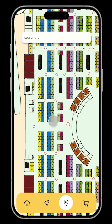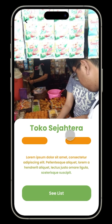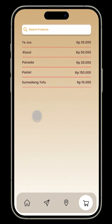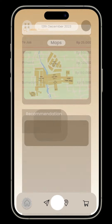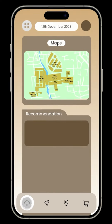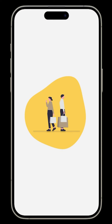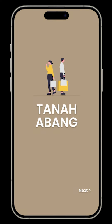If you go back to the map and you're hungry, click on another store — for example, Toko Sejahtera for food — and you can see the price list of the food being sold there before heading there. This will definitely help visitors of Tanah Abang navigate more easily. That is our Tanah Abang app — thank you.